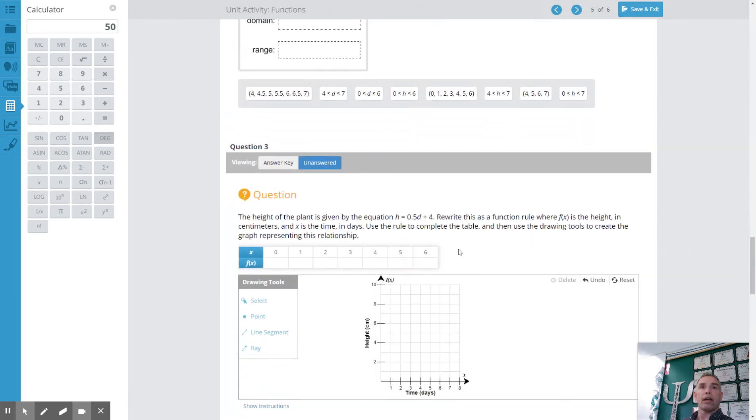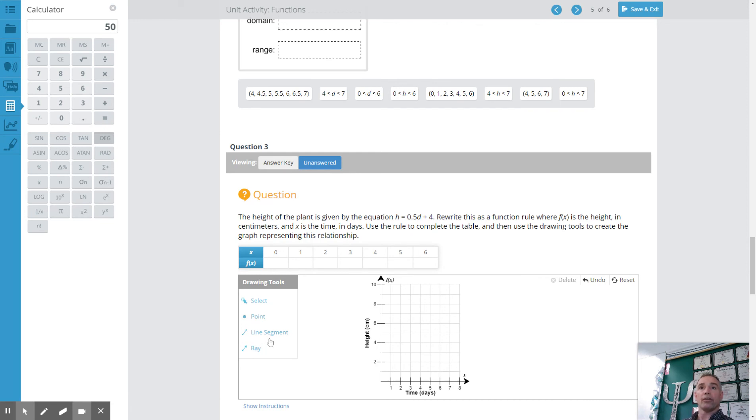Another graph. Here's a function here. And you need to know if this is discrete or continuous. Because if it's discrete again you use a point. Continuous you use a line segment. Here's the equation that you have here.